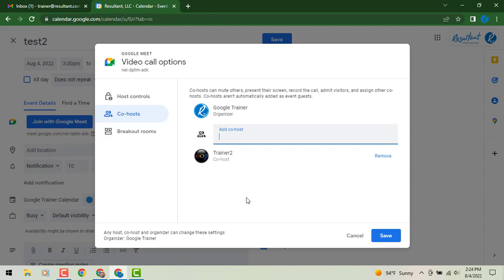So that is how you can set up host controls and assign co-hosts ahead of your meeting in Google Calendar.